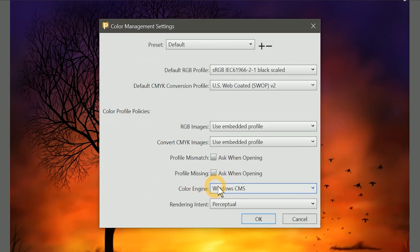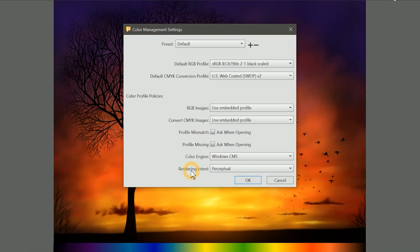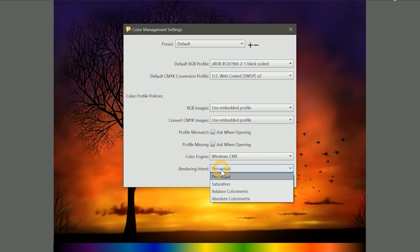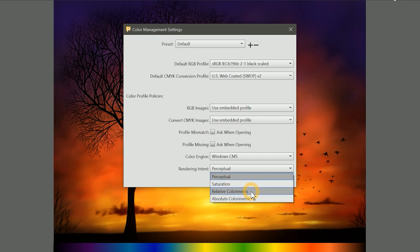Next is Color Engine. We can't really change this to anything else, so let's move on. Rendering Intent controls the method used to convert colors between profiles. We have Perceptual, Saturation, Relative Colorimetric, and Absolute Colorimetric. Perceptual is best for a variety of images, especially artwork and photographs. If you're working with a lot of text and simple graphics with solid colors, you might choose Saturation. And Relative Colorimetric and Absolute Colorimetric are ideal for producing proofs. Unless you know what you're doing, it's fine to leave this set to Perceptual.